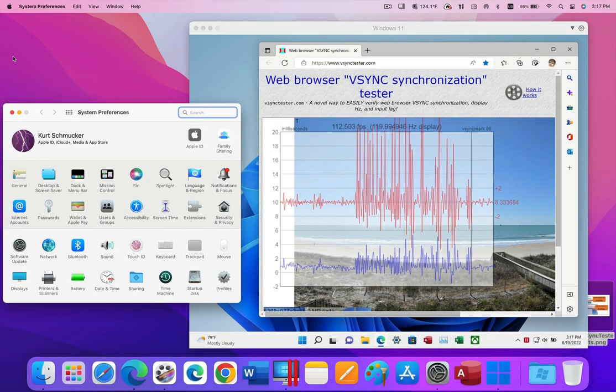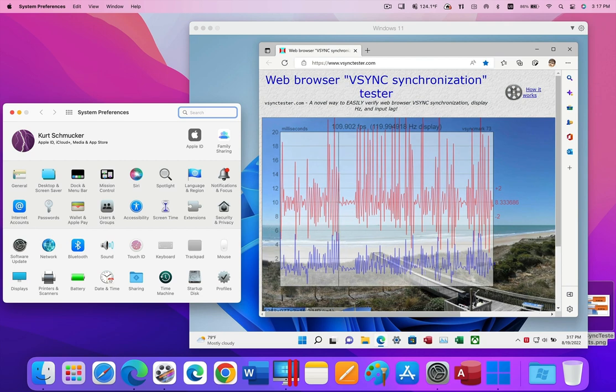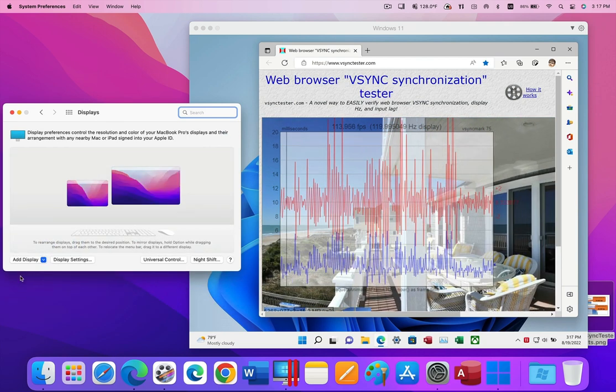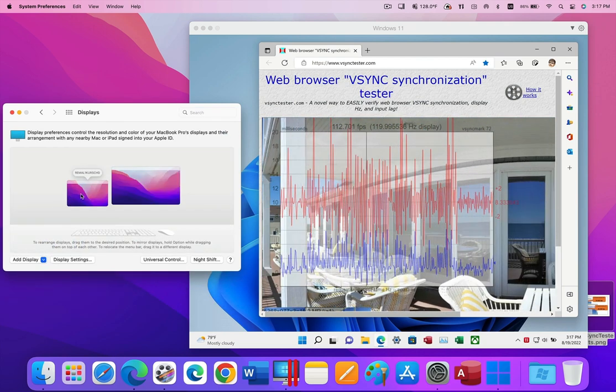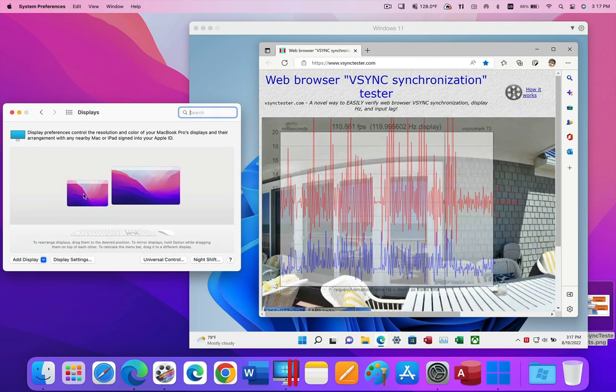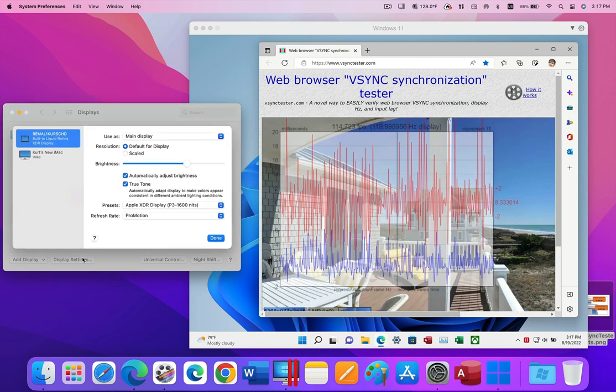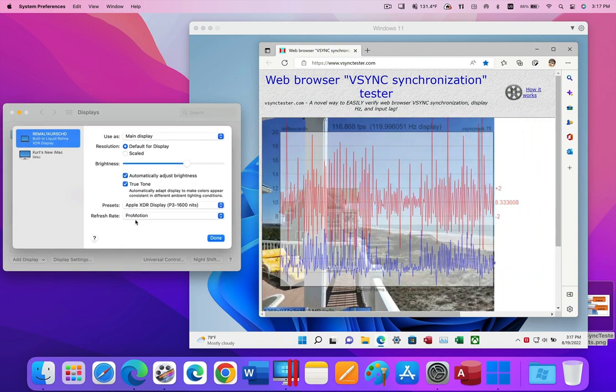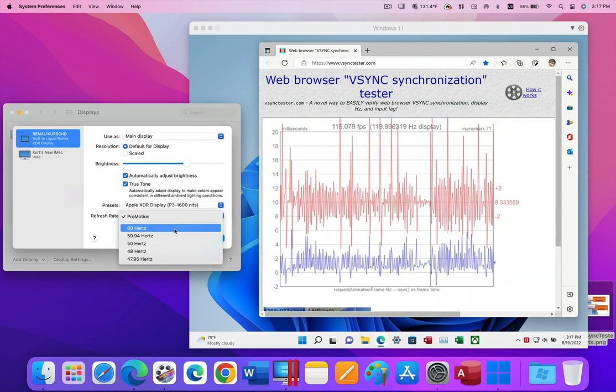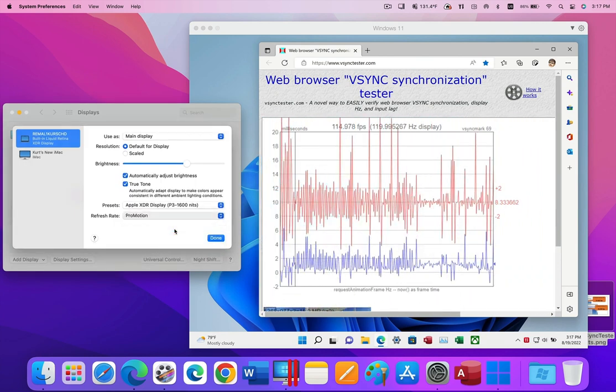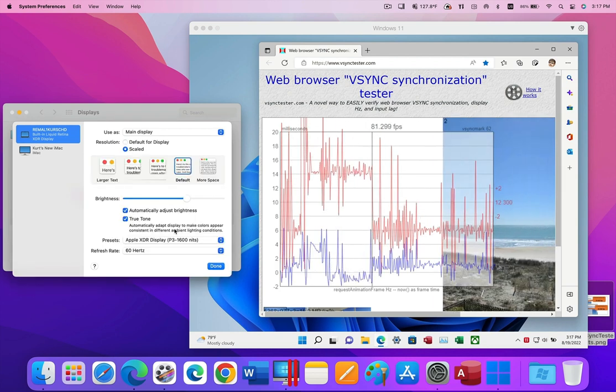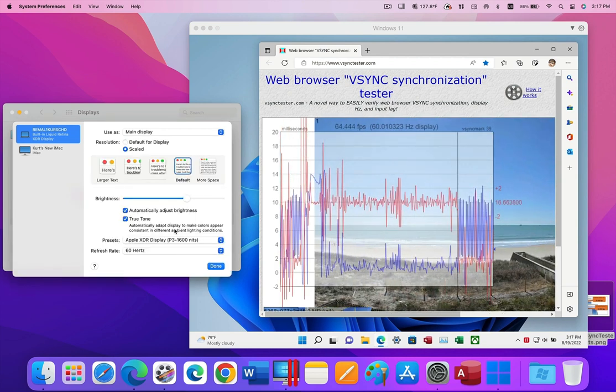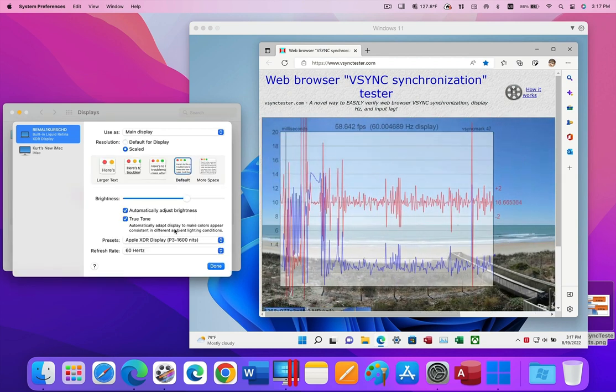In addition to achieving 120 frames per second, Parallels Desktop 18 will also adjust the frame rate in Windows to whatever frame rate you set on the Mac. Watch as I change the frame rate to 60 Hz on the Mac. This synchronization between Mac and Windows is important in applications like video editing and animation generation.